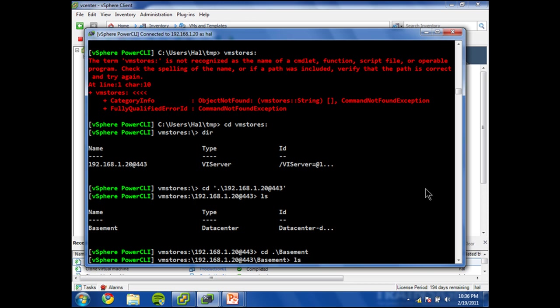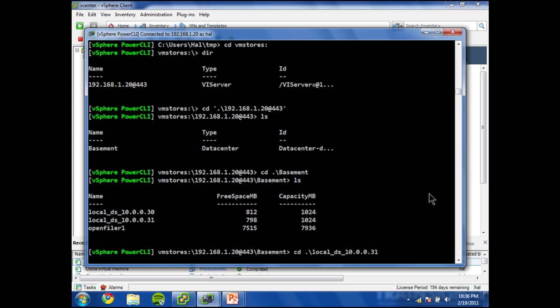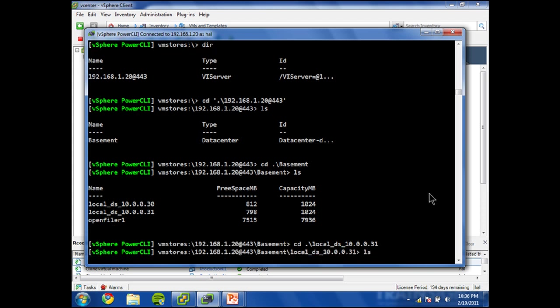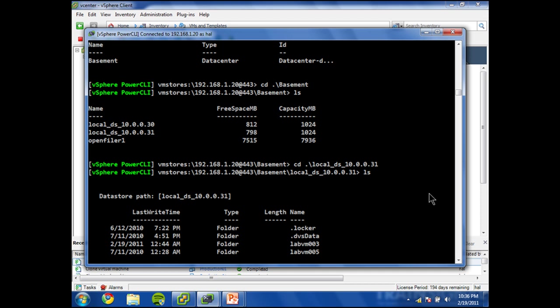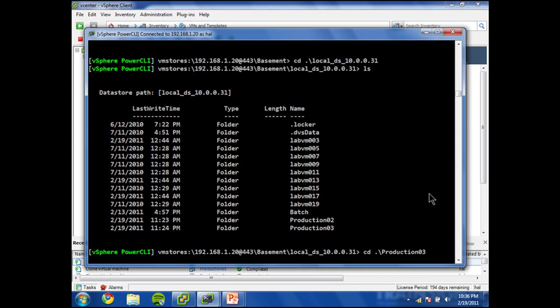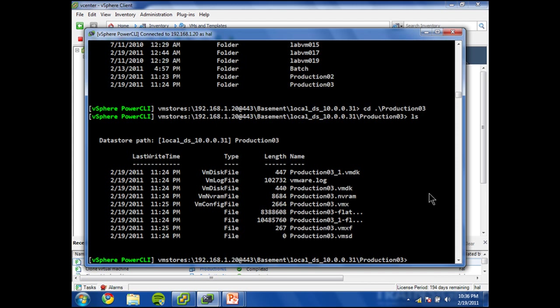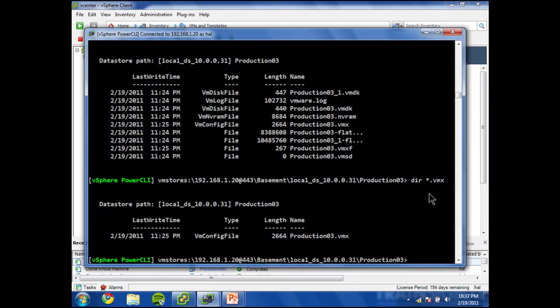You can see now I've got the name of my basement. Do a directory again. Now we're getting somewhere. These are the names of my datastores. And you may recall that this is the datastore in particular where I expect to find my production03 VMX file. And there it is. CD production03.